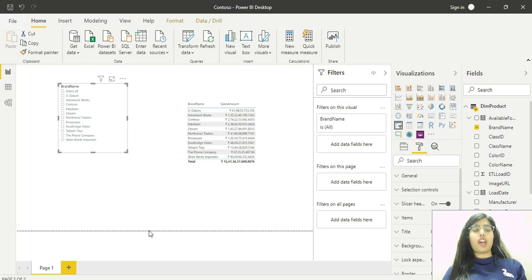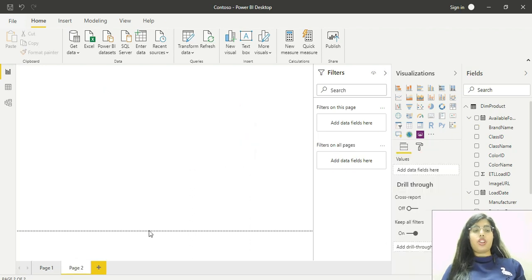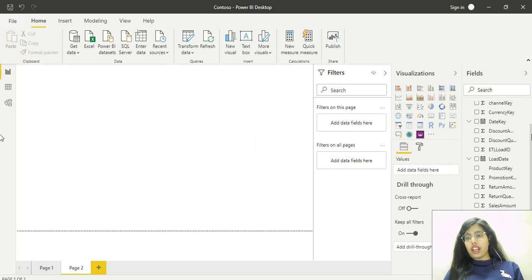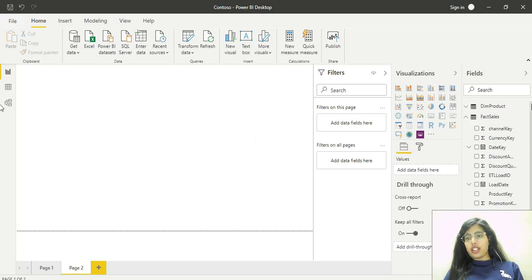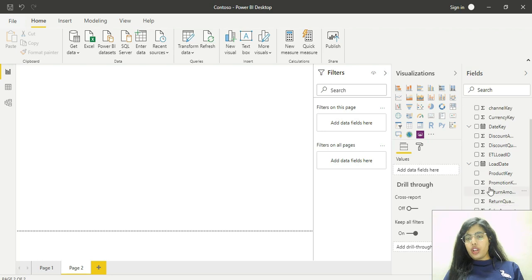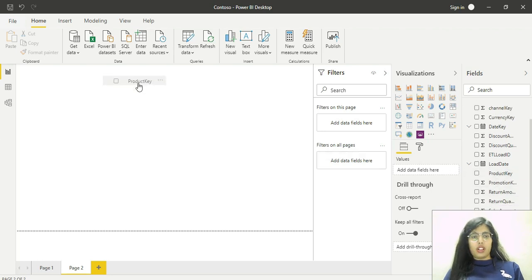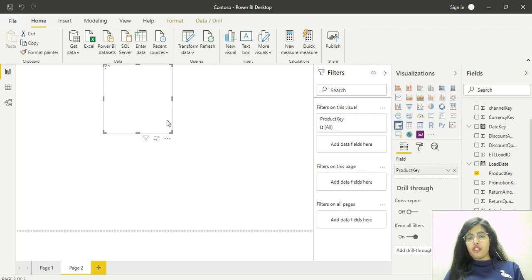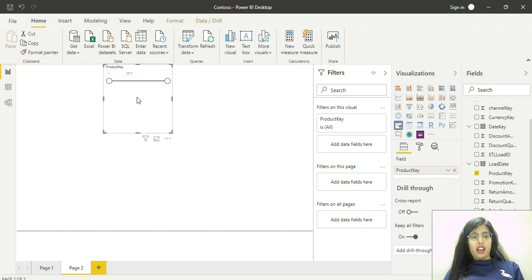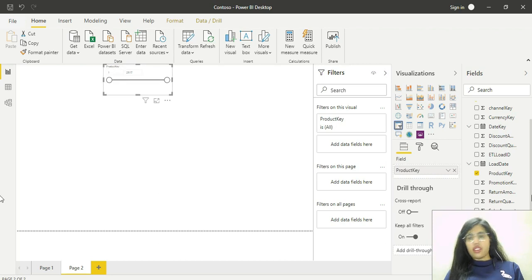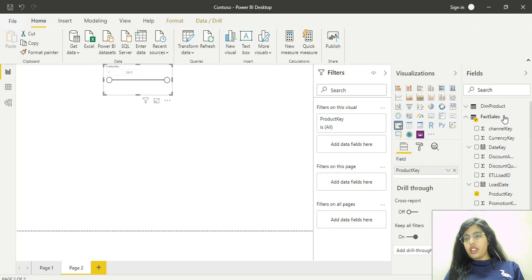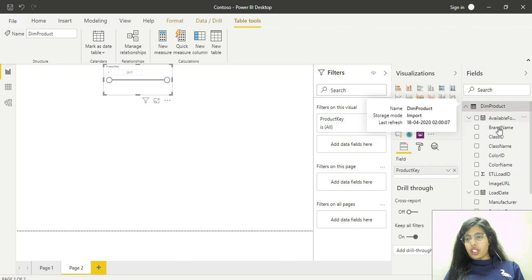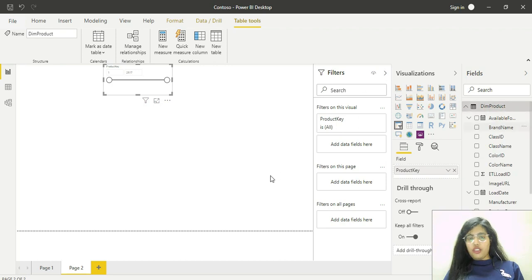I'll add one more page. What I'll do is choose product key from the sales table. I'll use the slicer version for product key and reduce its size.